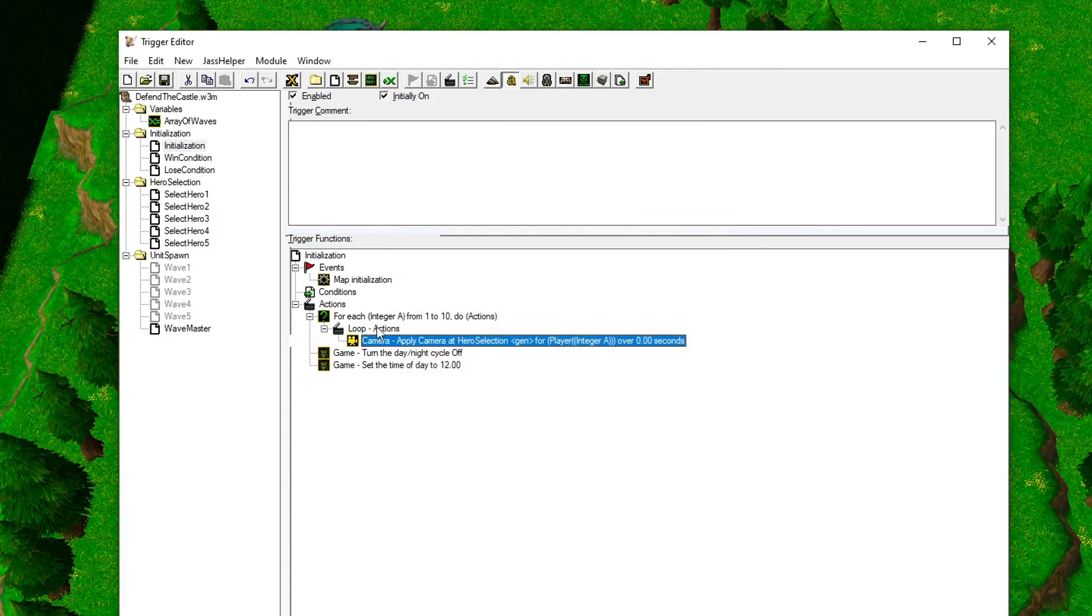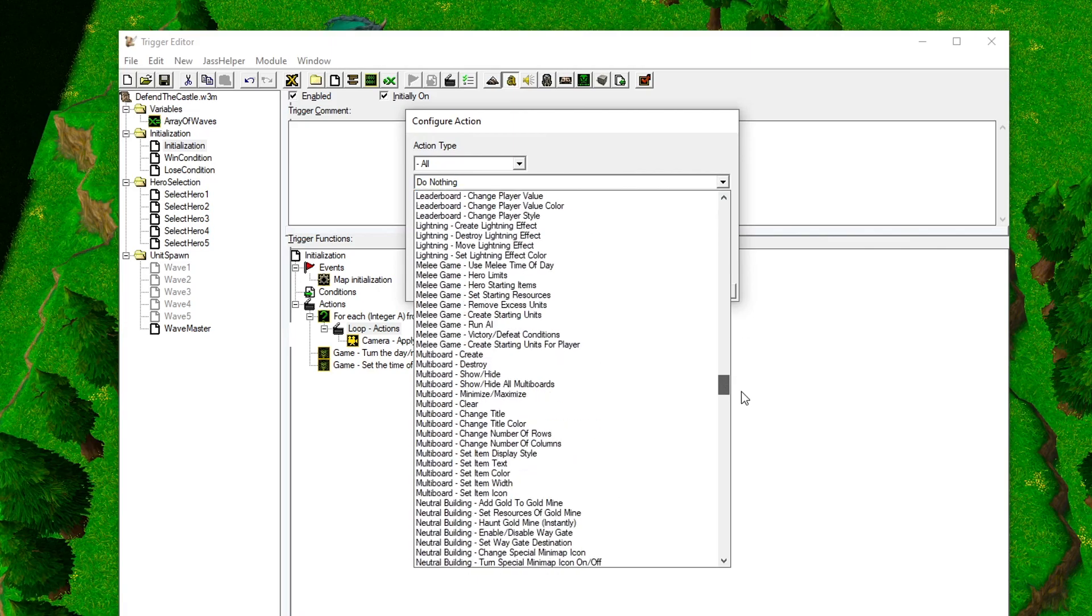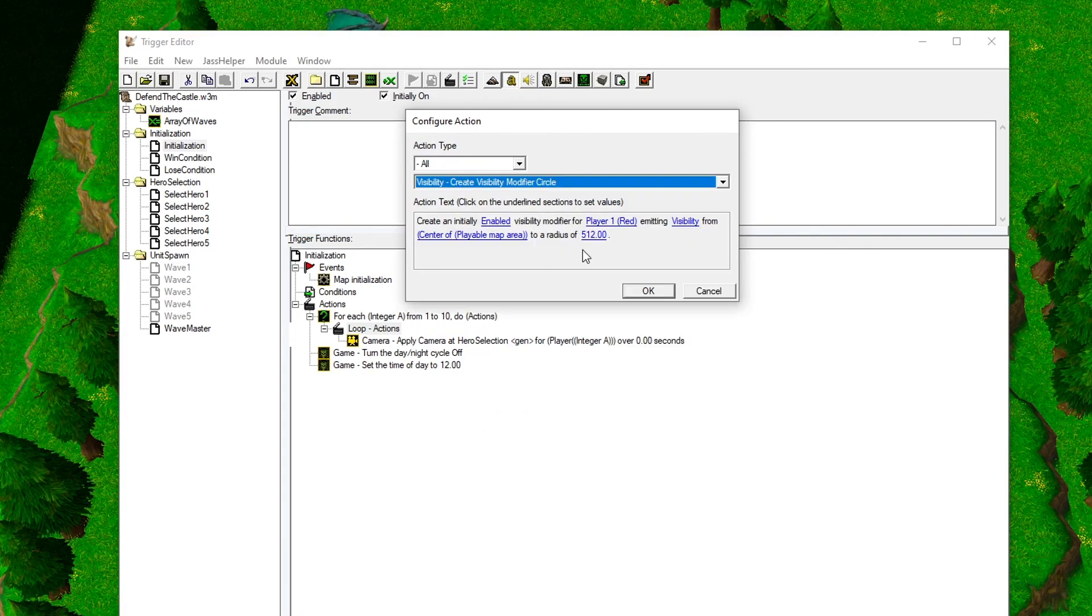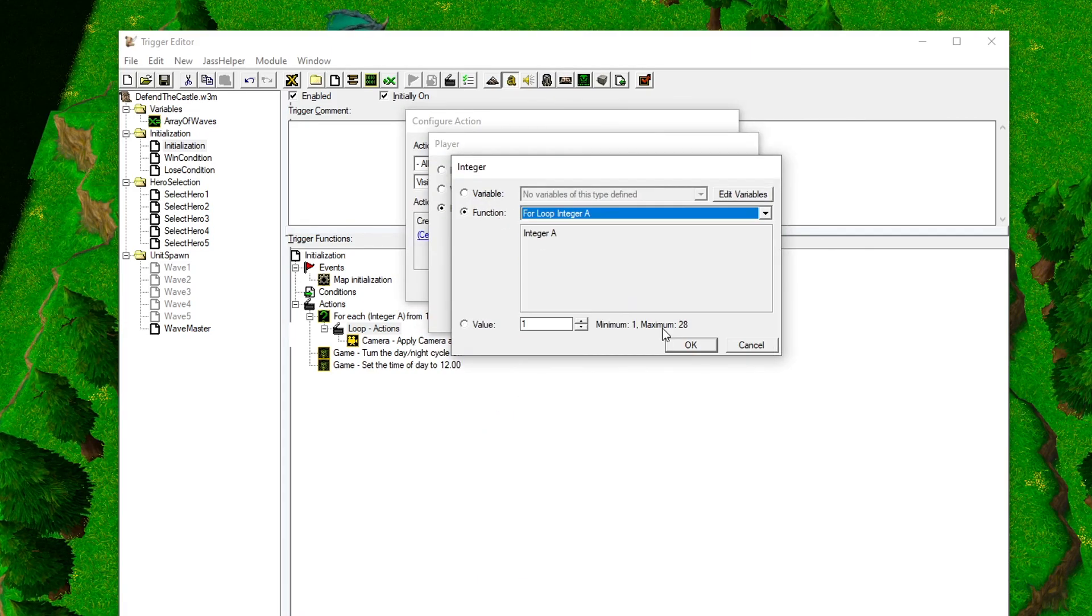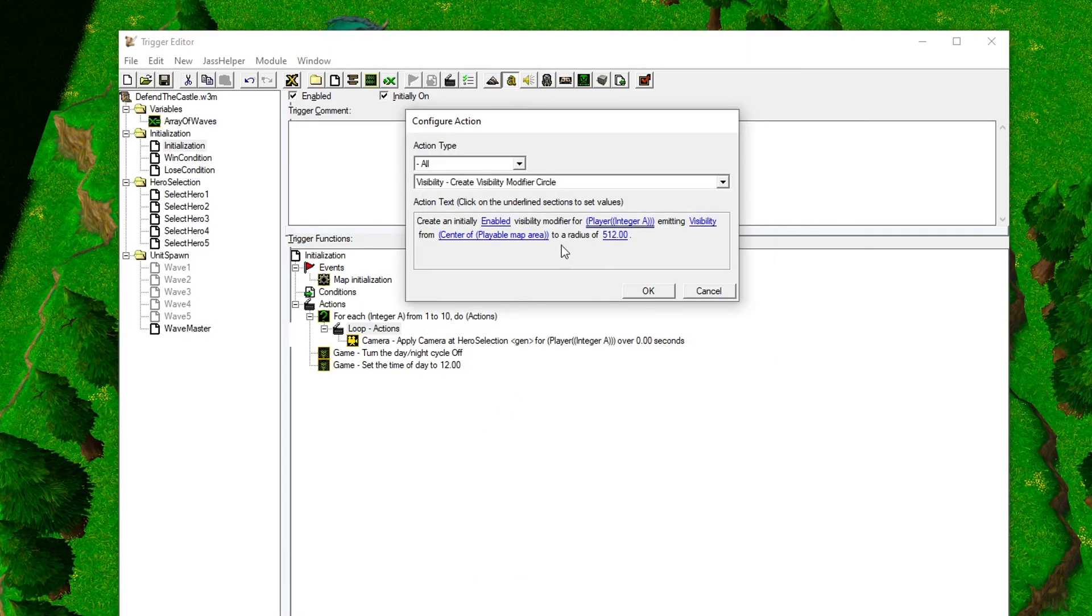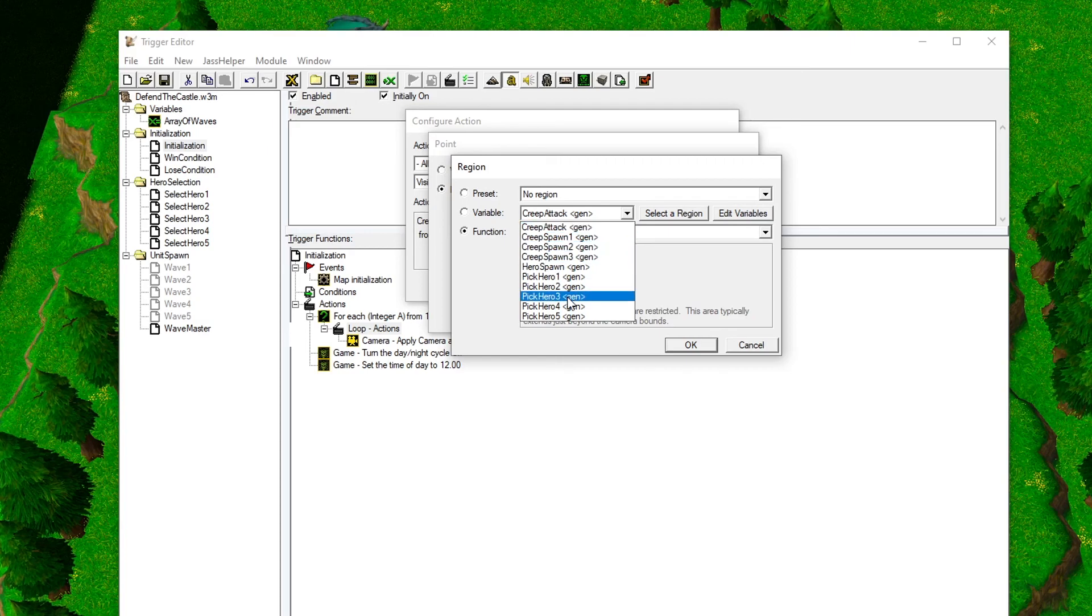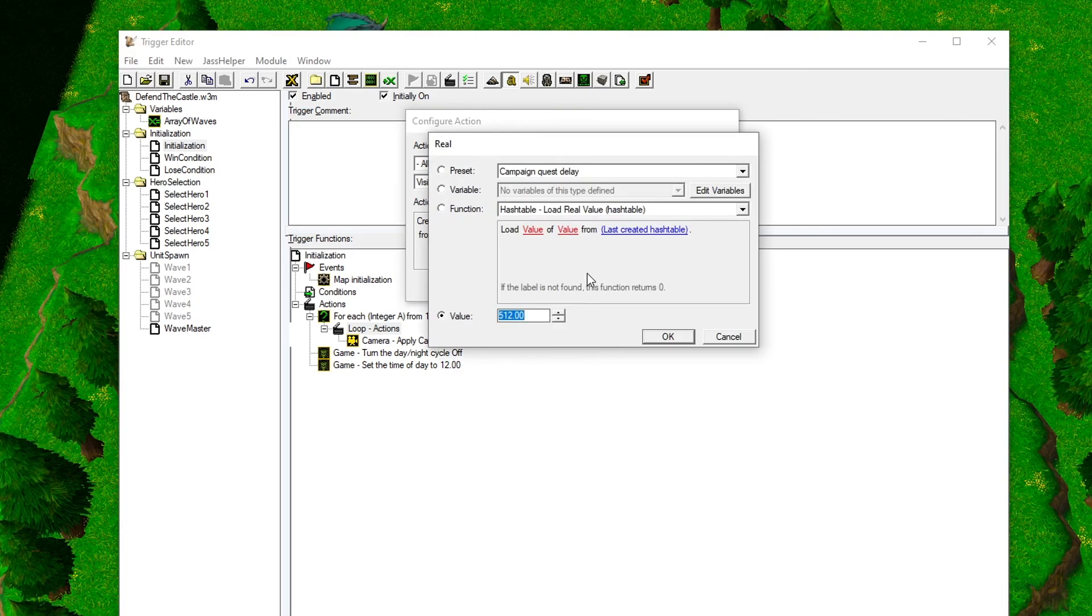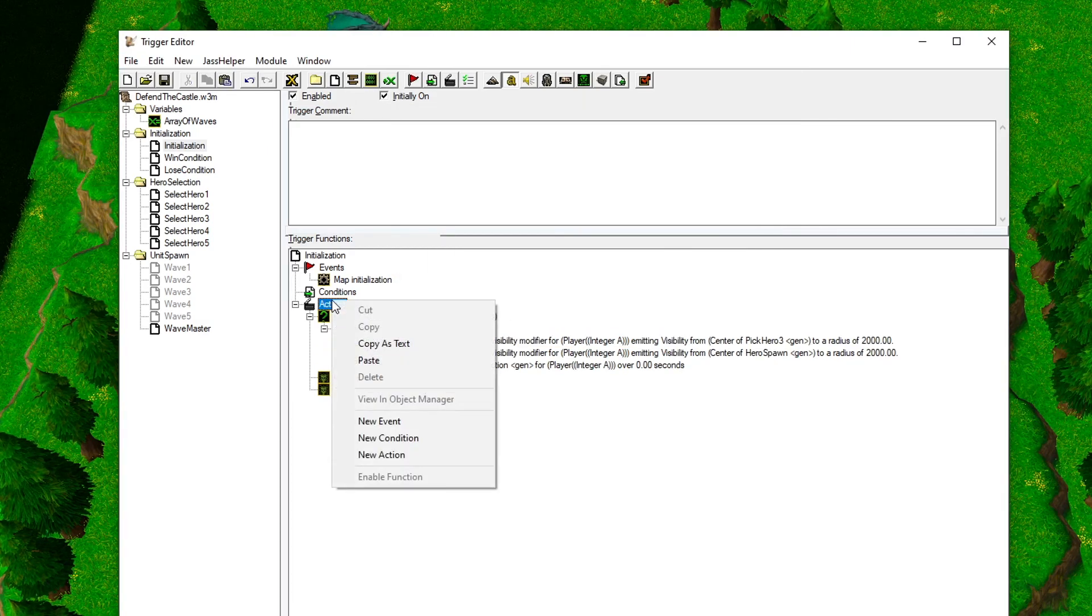Let's add some visibility for the player in case they're scared of the dark. Find the Create Visibility Modifier Circle at the bottom of the list, set the player integer to A, the area to Pick Hero 3, and change the radius to 2000. Copy it and change the region to Hero Spawn.